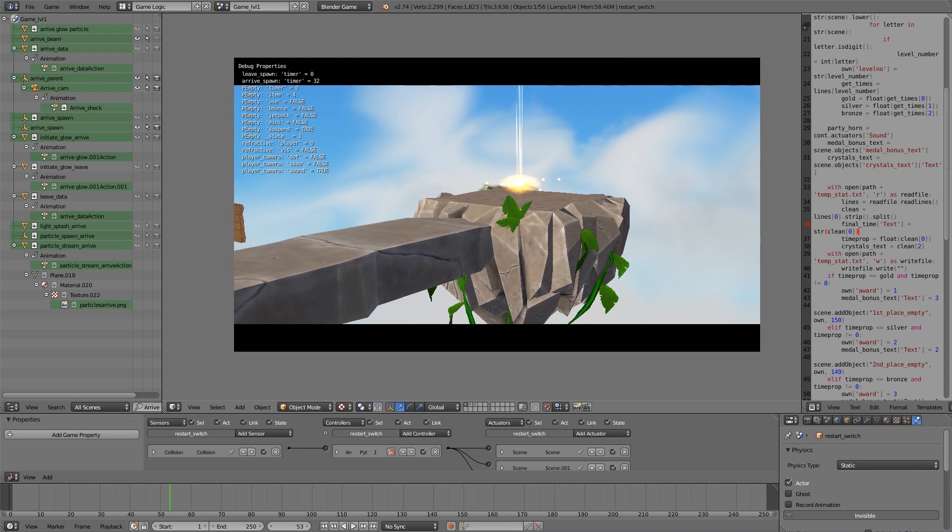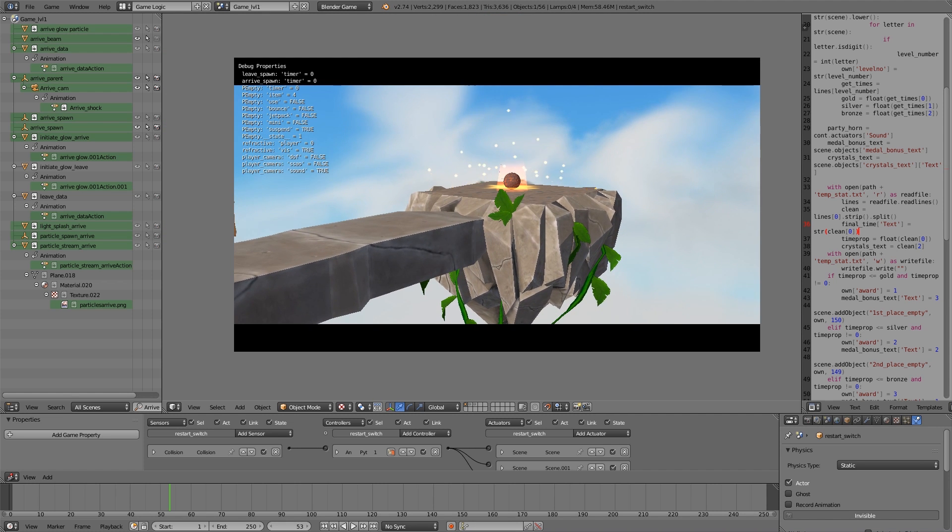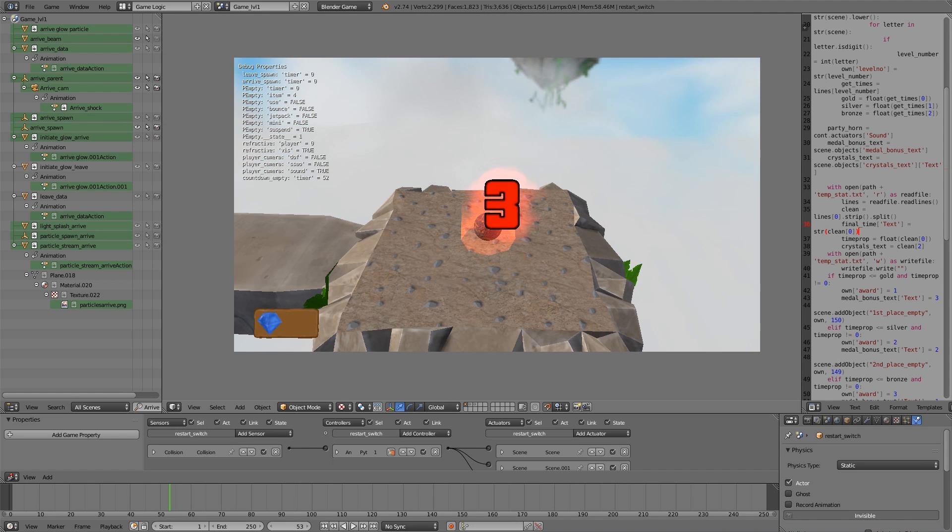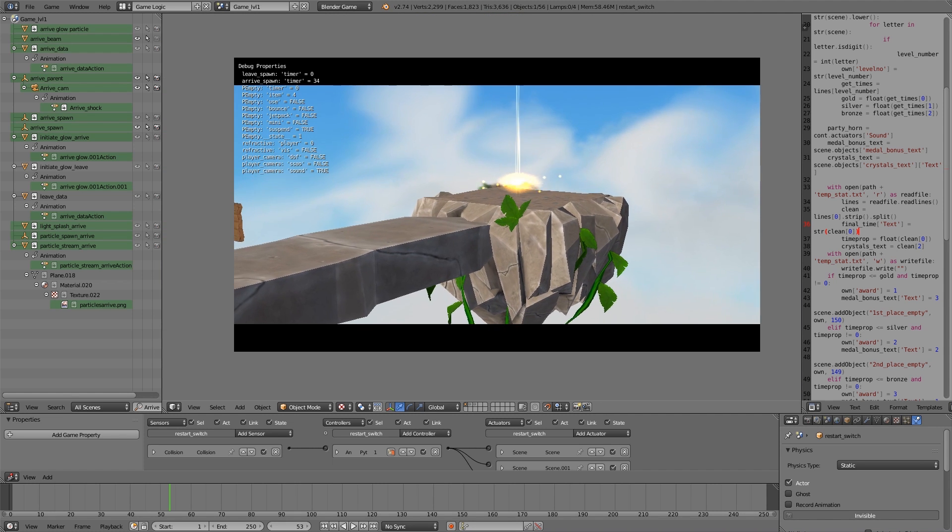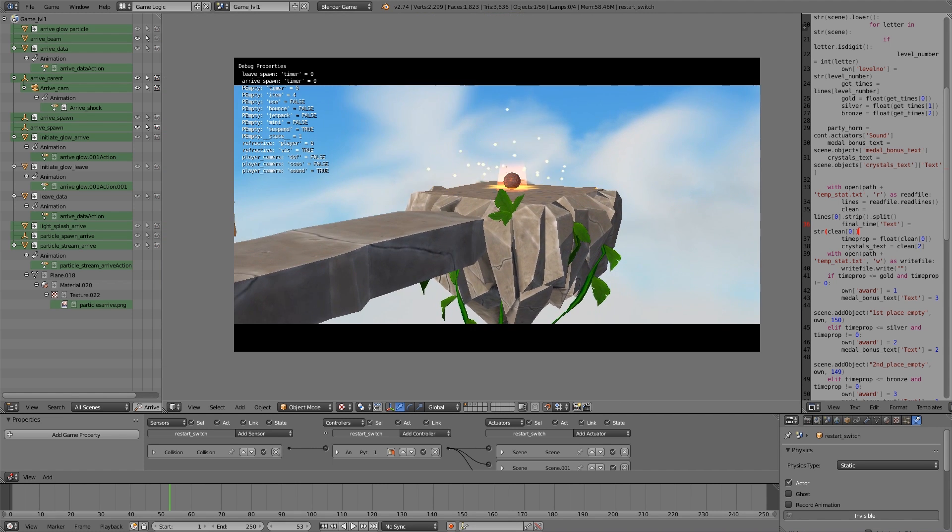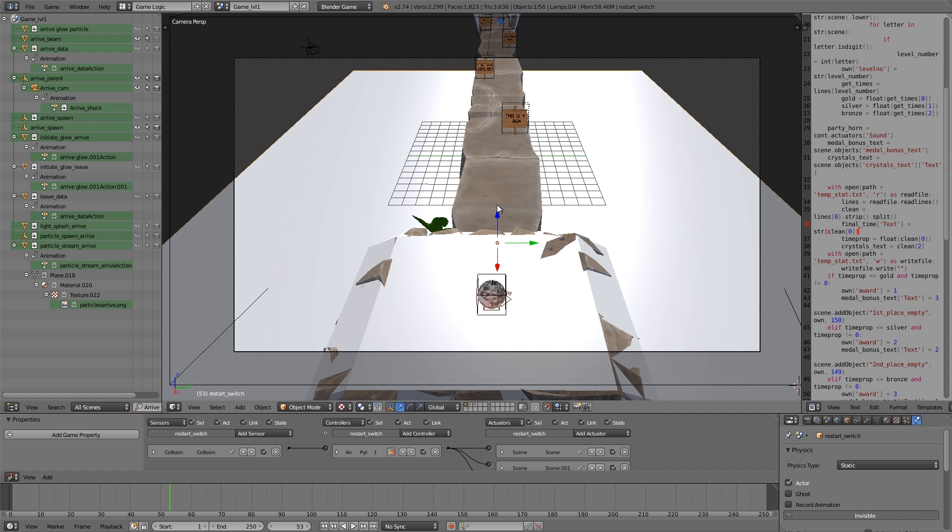If I press P here, you notice we have some camera shake and our player will spawn in. In this tutorial we'll be going over how to add camera shake to your own games for explosions or spawning in or anything else.